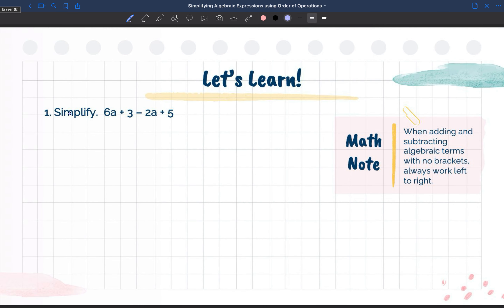Looking at number 1, it says simplify 6a plus 3 minus 2a plus 5. We're going to look at this math note and it says when adding and subtracting algebraic terms with no brackets, always work left to right. So when there's no brackets, we always work left to right.